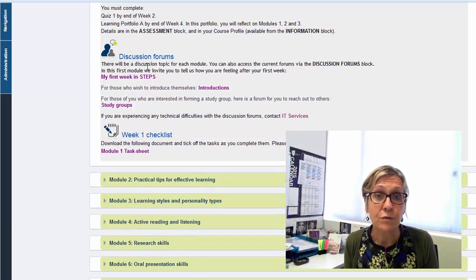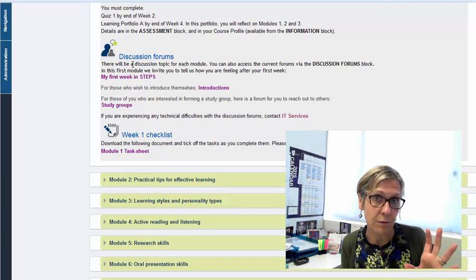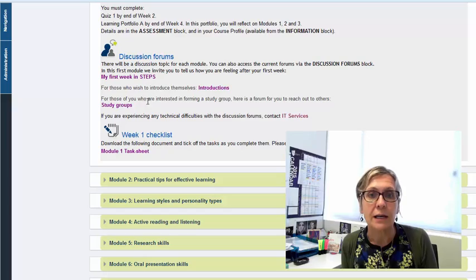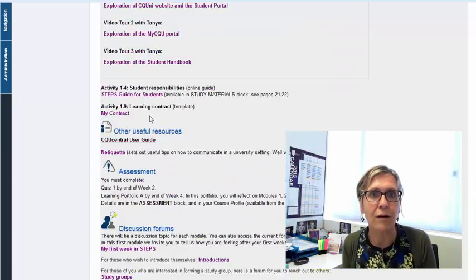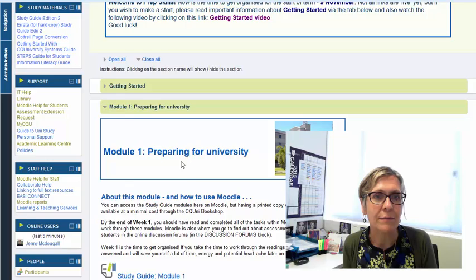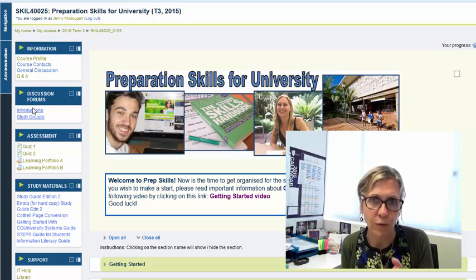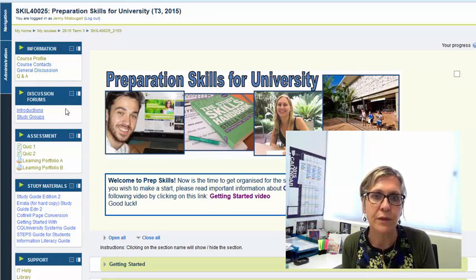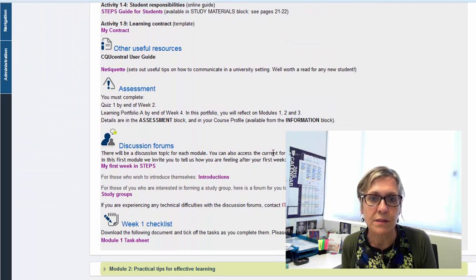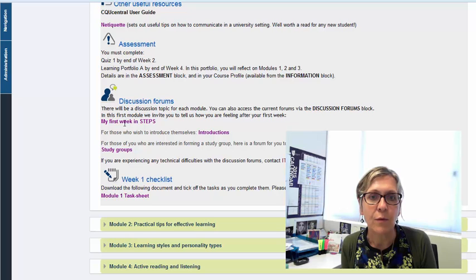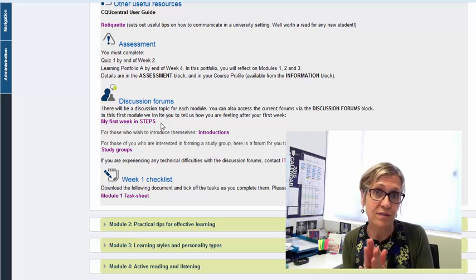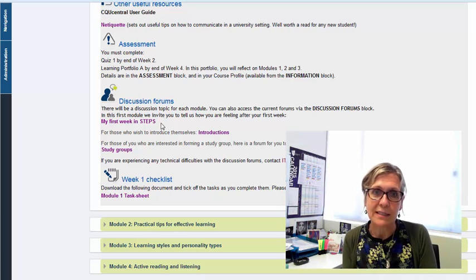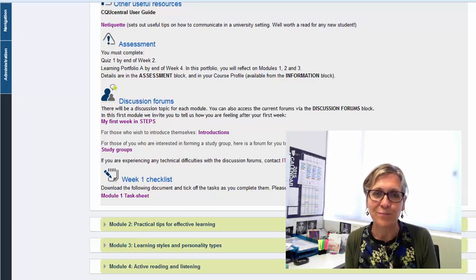Now the discussion forums that we found in that discussion forum block earlier are duplicated here so the ones that appear in the actual block will be the ones that pertain to the relevant week, the relevant module, but you can always come back to those discussion forums within the module itself. And the other one there to point out to you is my first week in STEPS so when you've finished module one, finished your first week in STEPS, we'd love to hear your thoughts about how you're going.